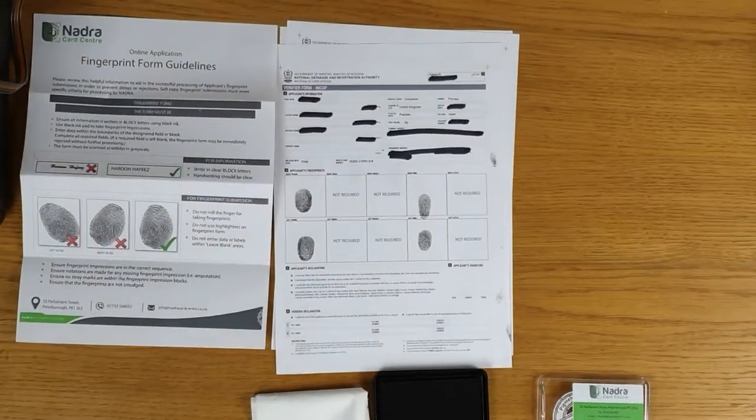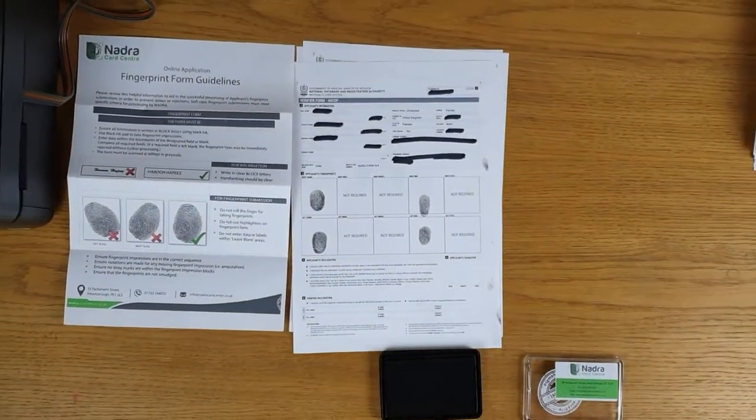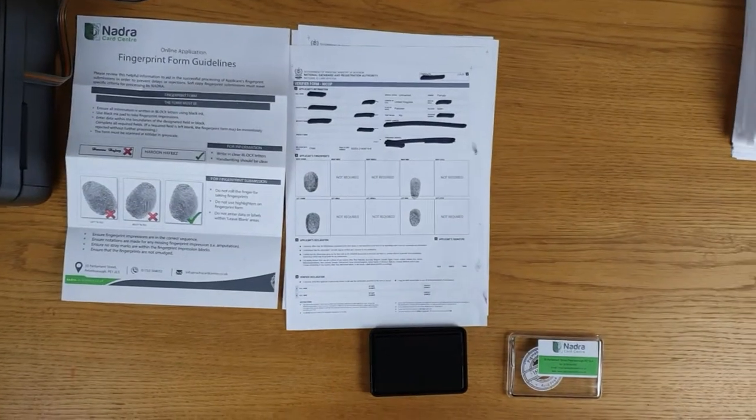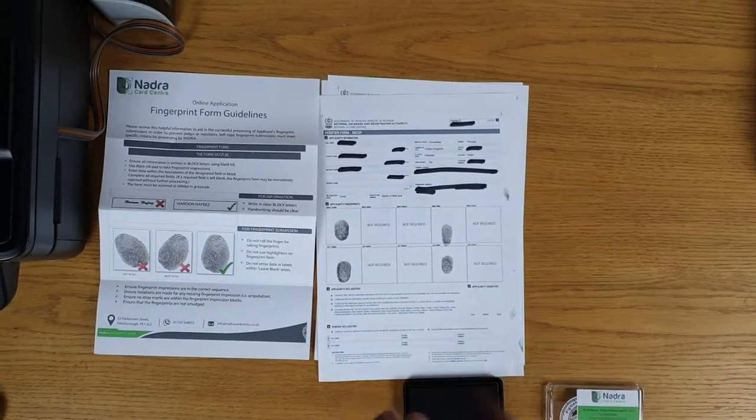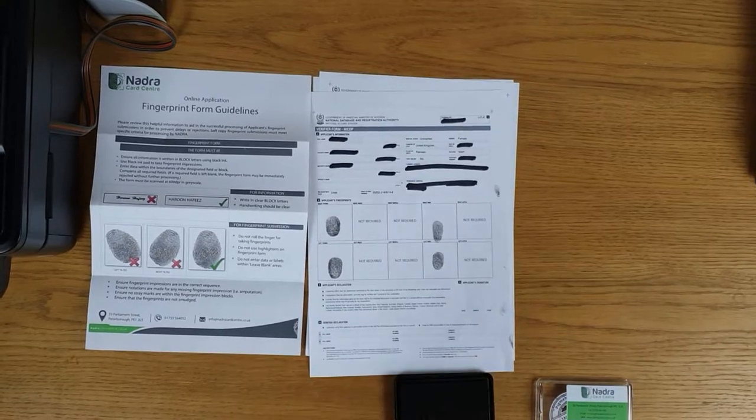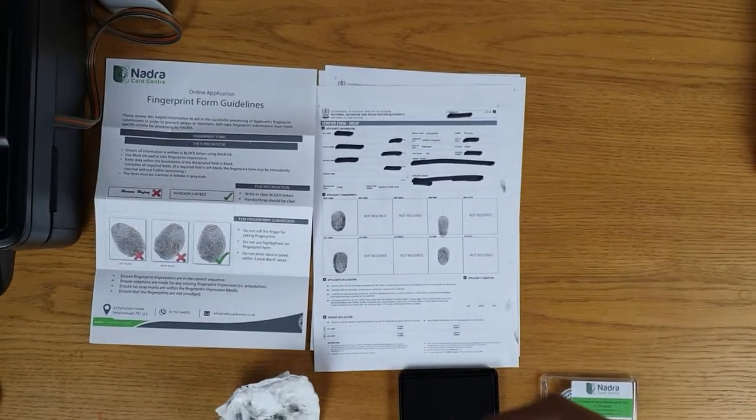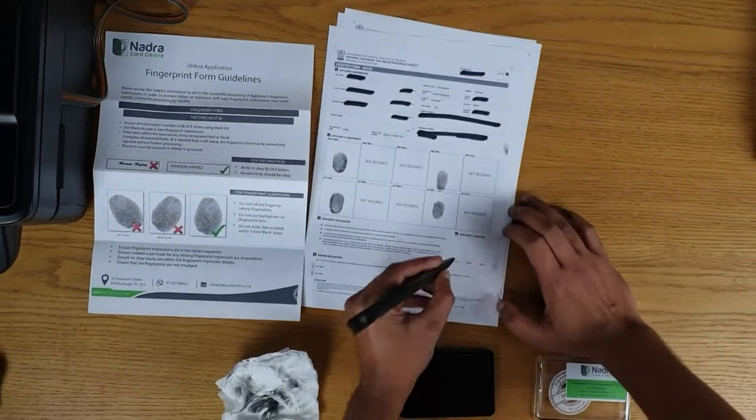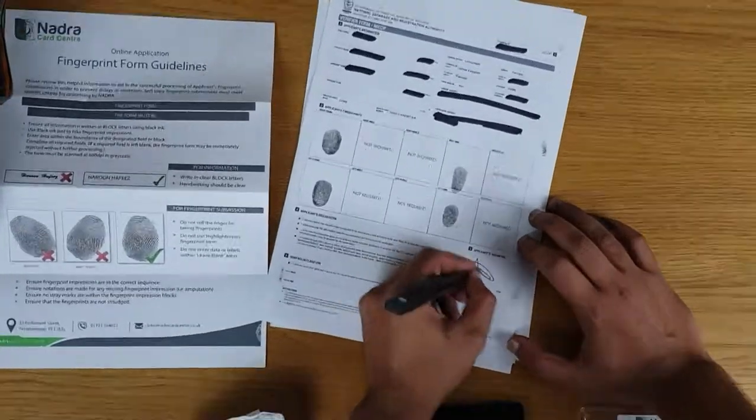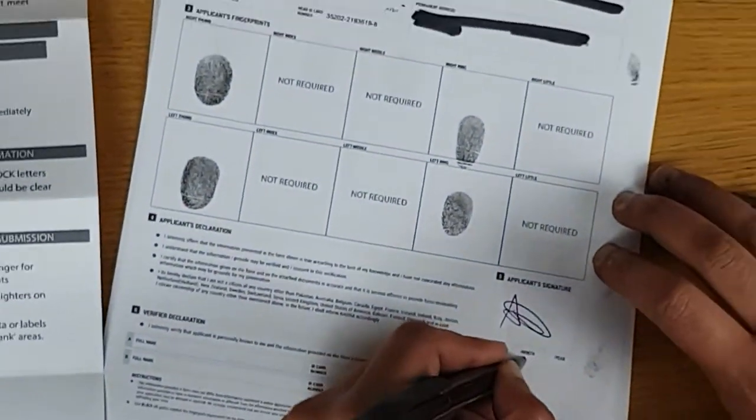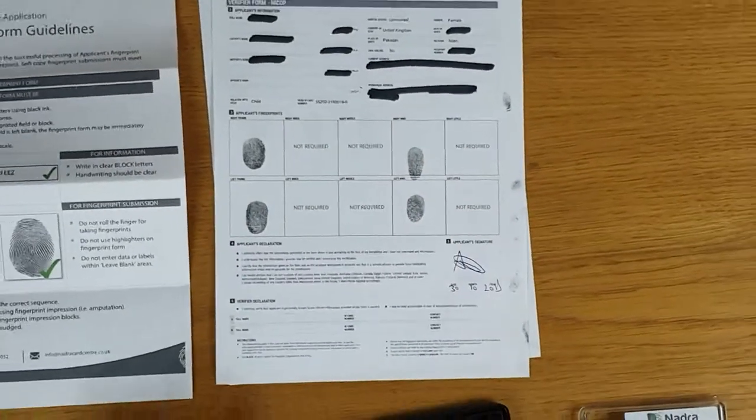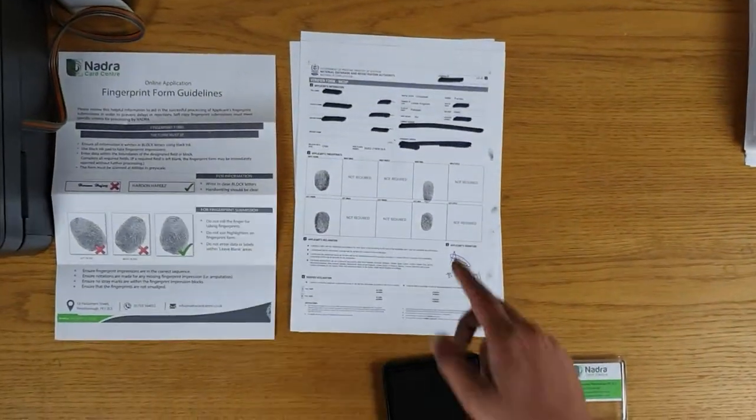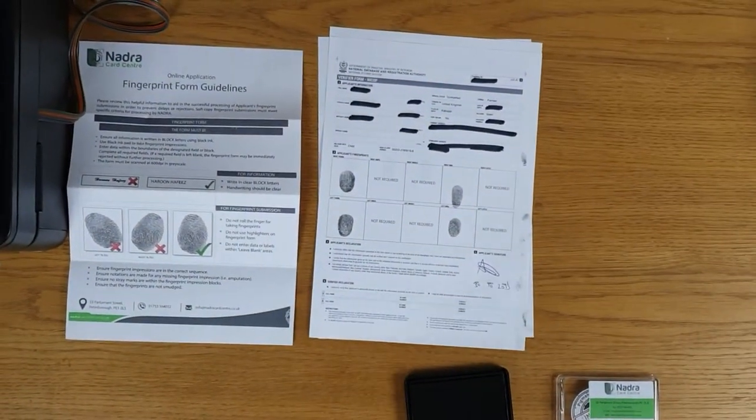Again, after this is completed you would need to sign your documentation or your application off. So make sure you keep some tissues with you to clean your hands with the fingerprints. Take a black pen or a blue pen, it's not a problem. You would sign this, make sure you put today's date, and then this application form has been completed and it's ready to send off back to us. Thank you.